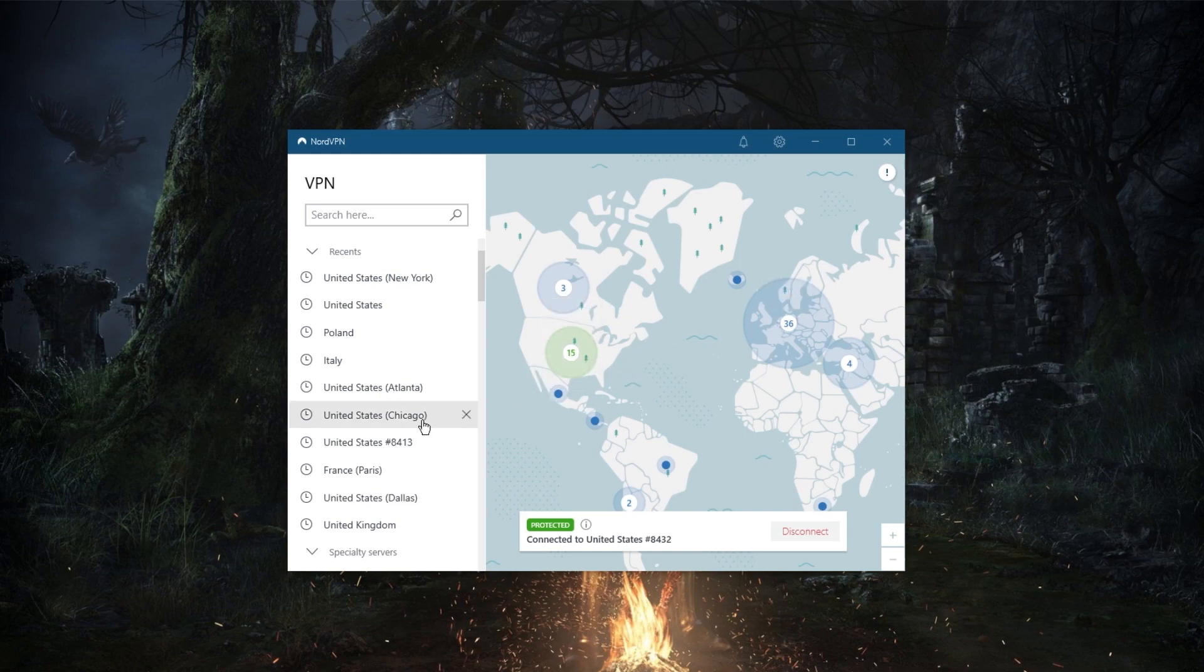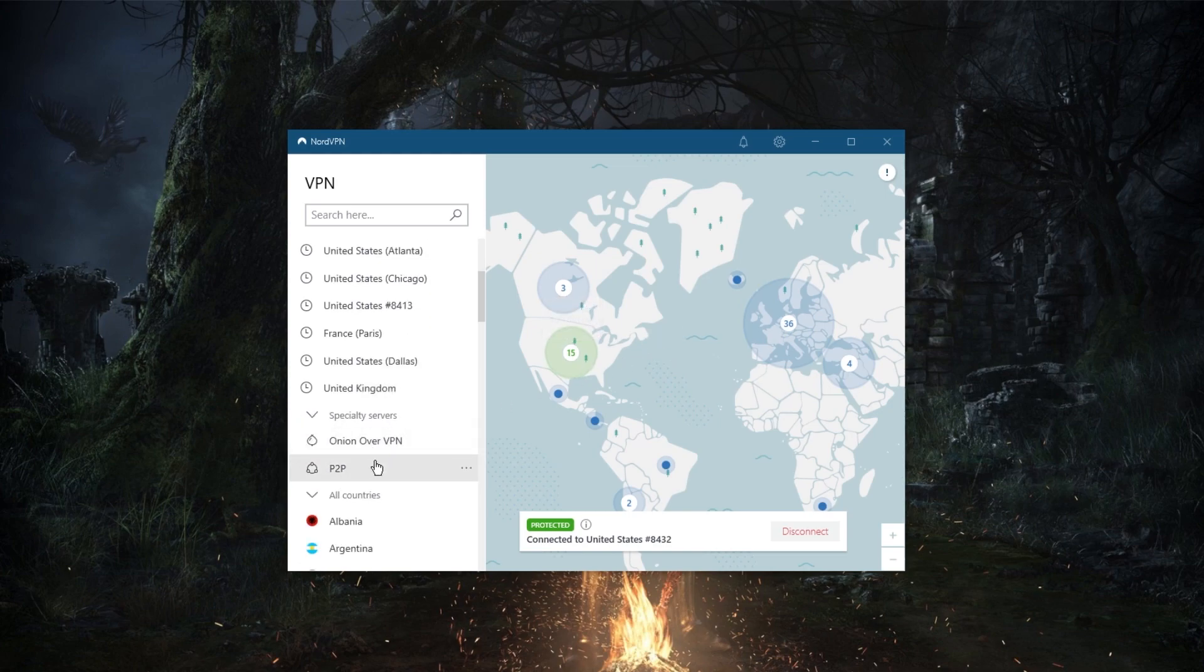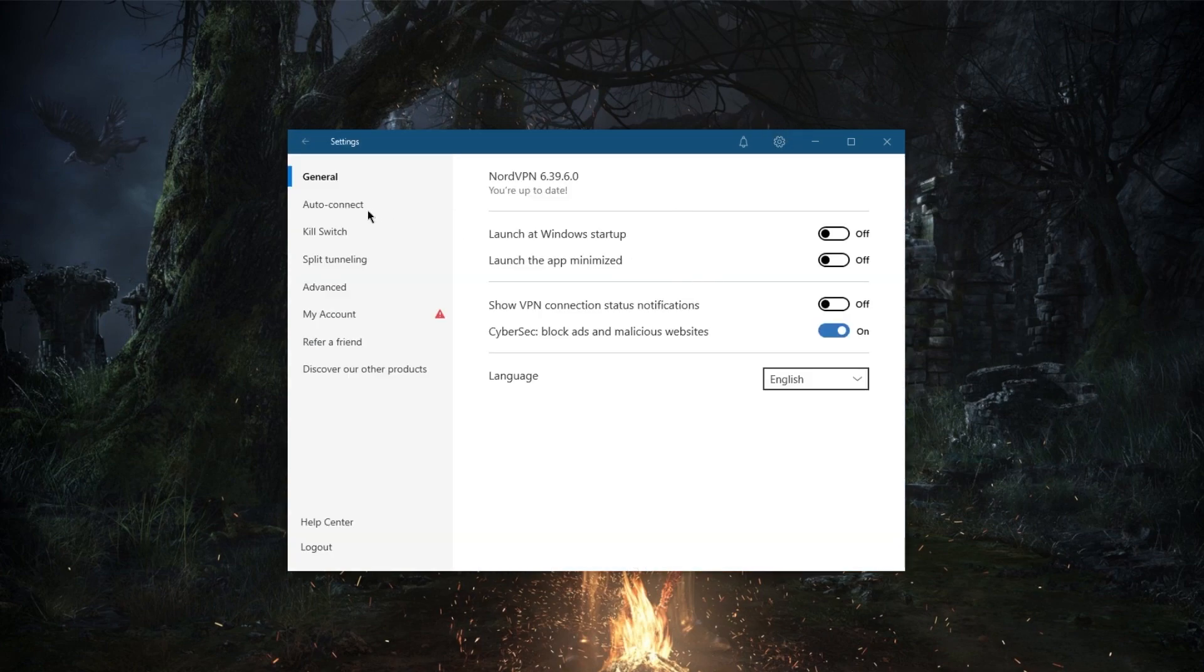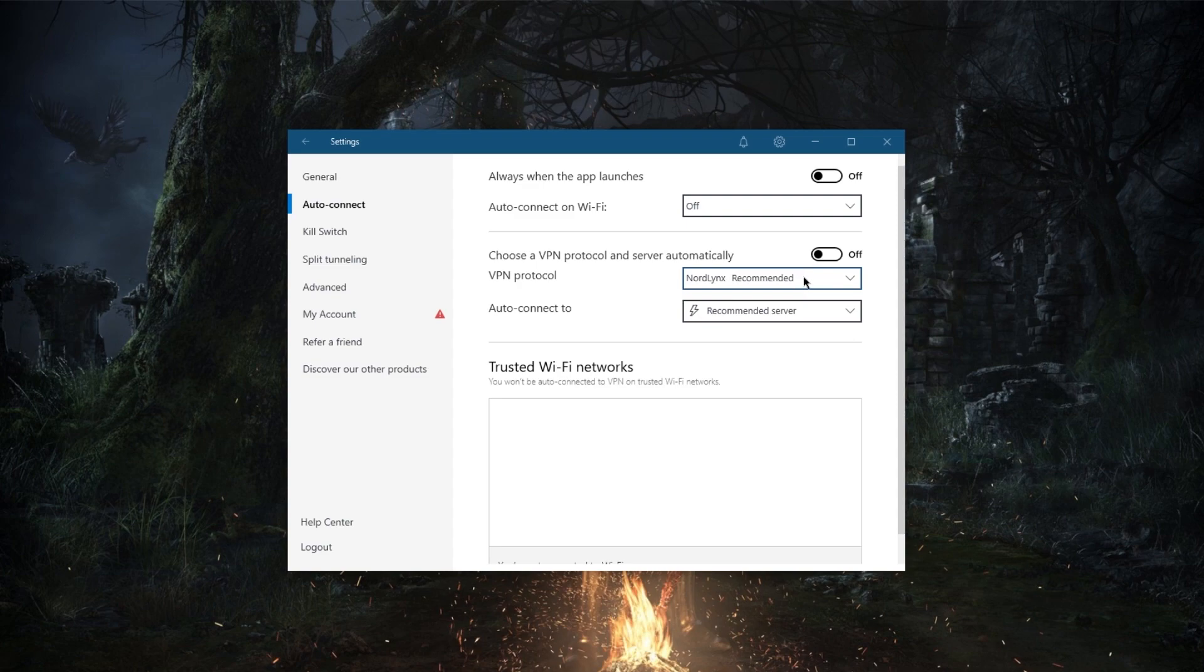getting onion over VPN and peer-to-peer specialty servers, and of course you're getting the powerful NordLynx protocol. When you switch to the OpenVPN protocol, change and reconnect, yes, you will be able to get two specialty servers,